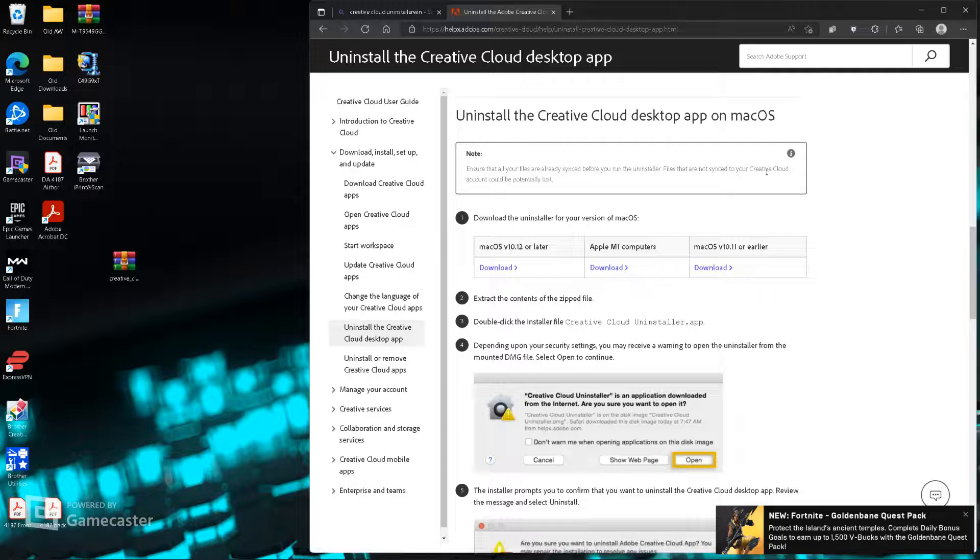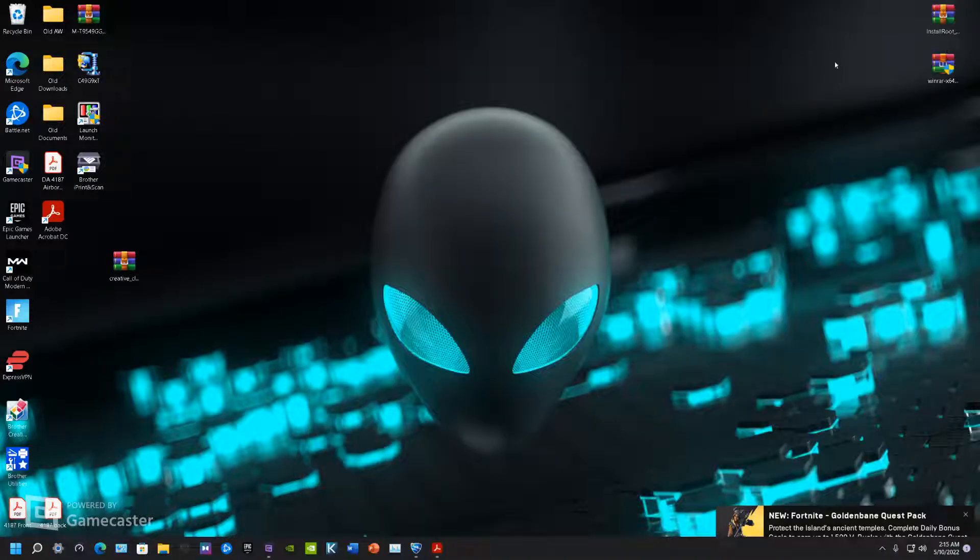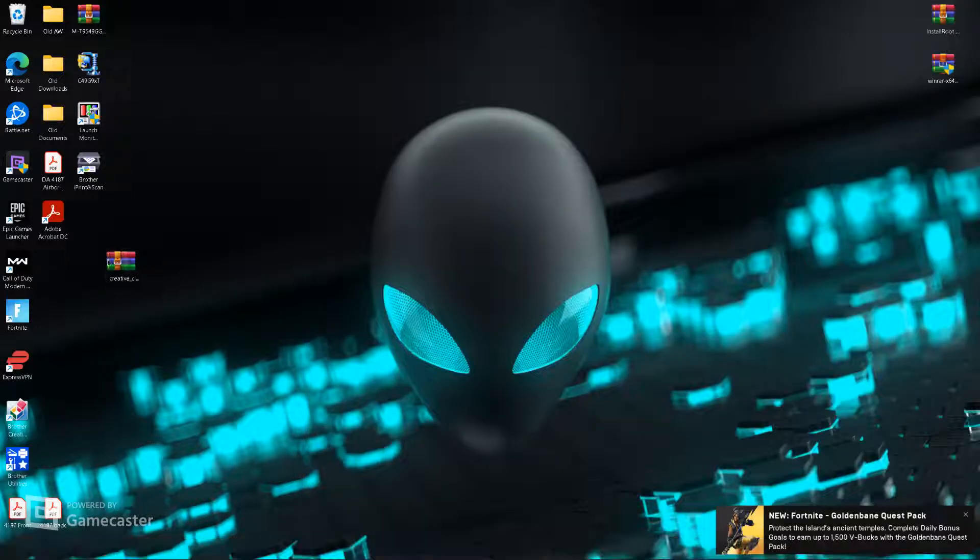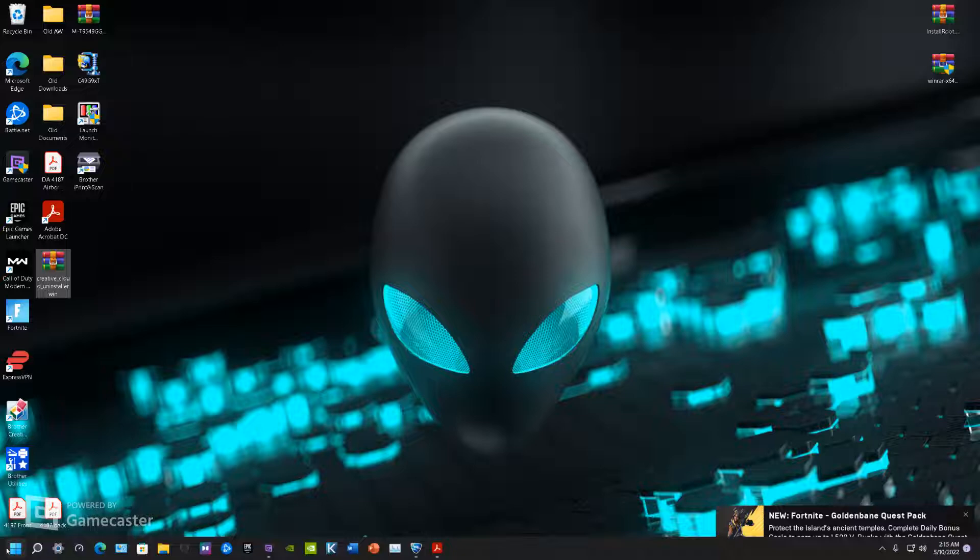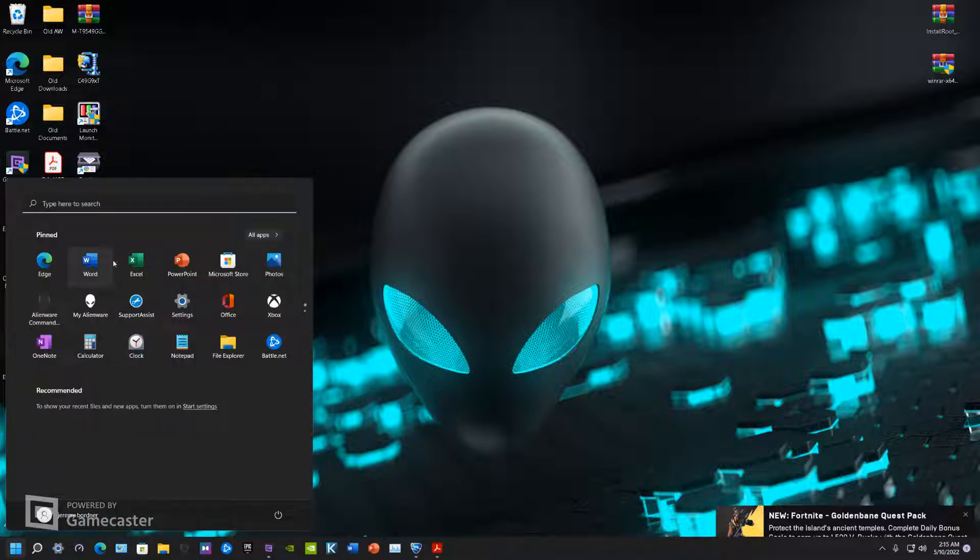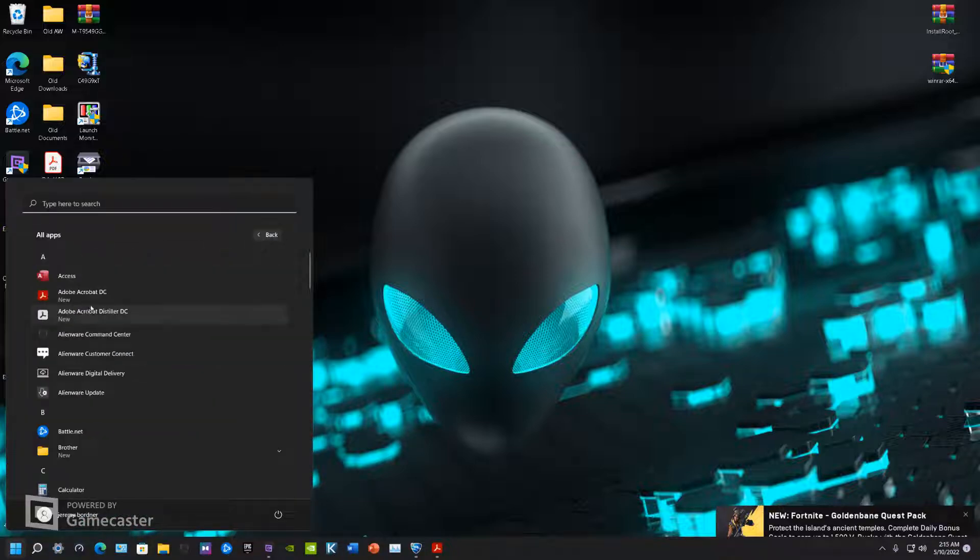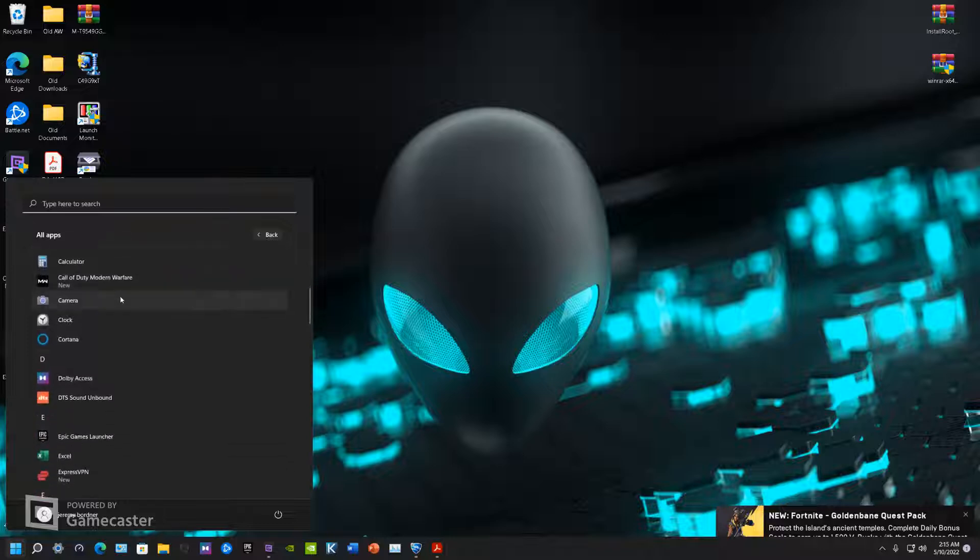Here you are. Anyway, all you got to do is run the uninstaller. As you can tell, it has worked. If I go over here, to all apps, you will not see an ounce of Creative Cloud.